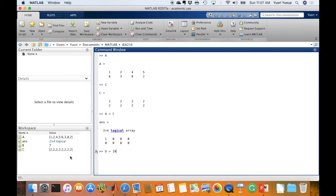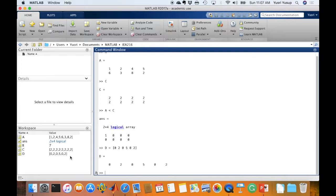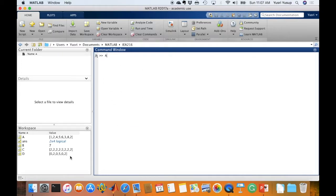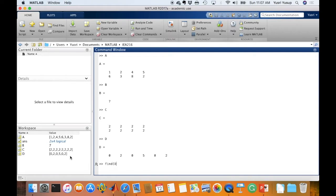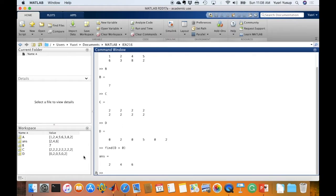So A is this, B is this, C is this, D is this. Let's say I would like to find a value in the matrix D that is more than 0. So I type in find D more than 0. It will give me the index of elements in the D matrix that is more than 0.